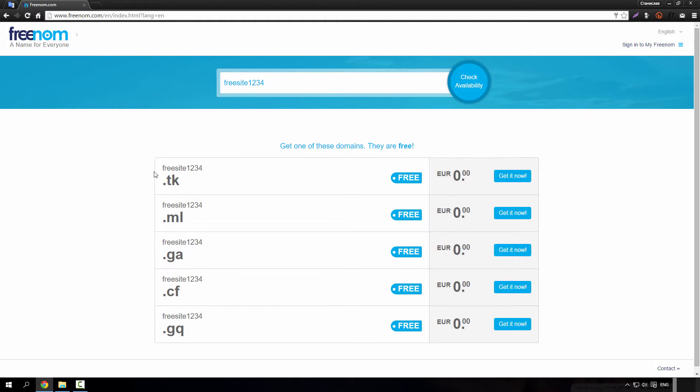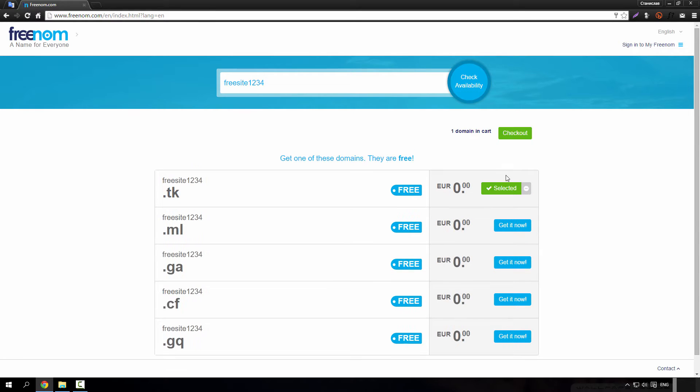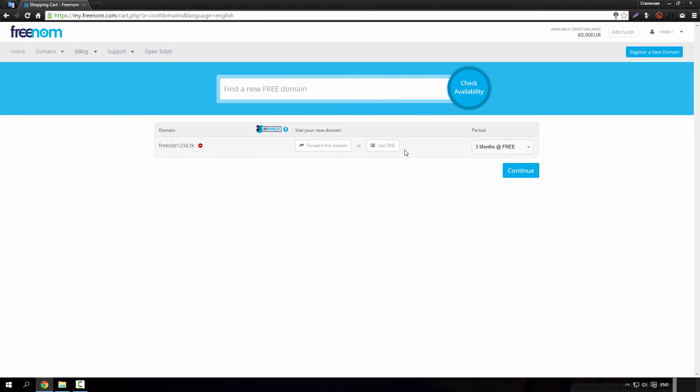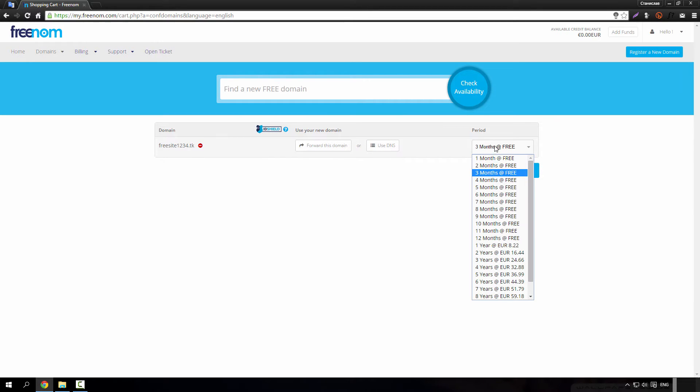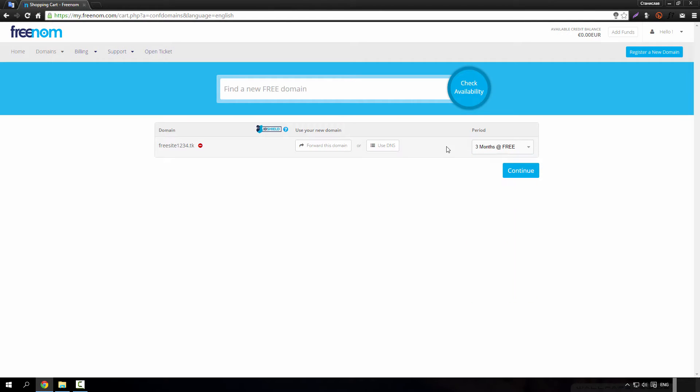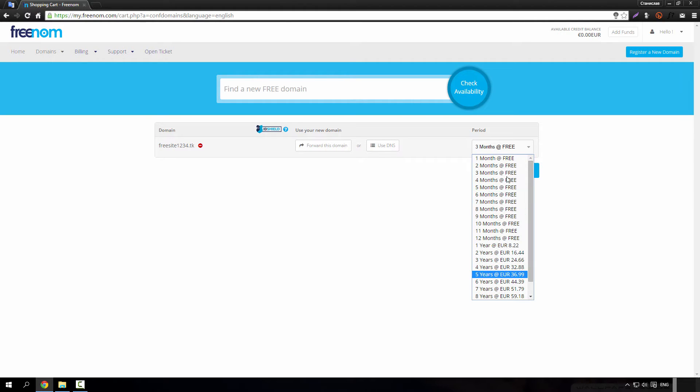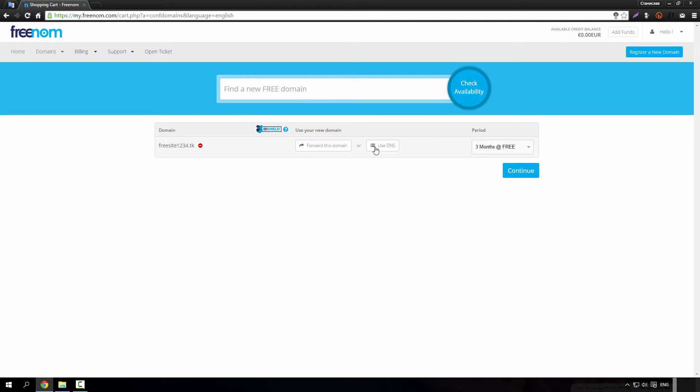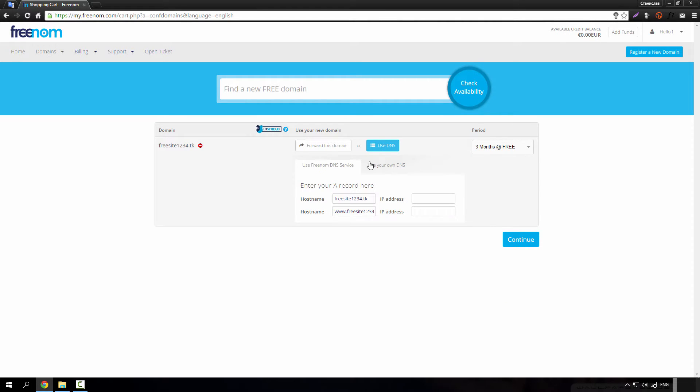And click on get it now, check out. And here you can choose up to 12 months for free. After this it's paid and every few months you have to renew it. Choose whatever month you want, click on use DNS, then click on use your own DNS. And for this part we have to go to the hosting site.